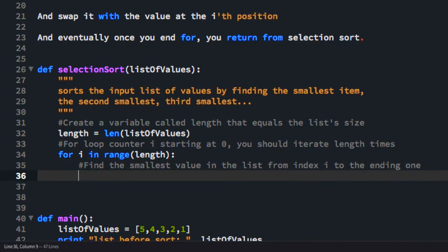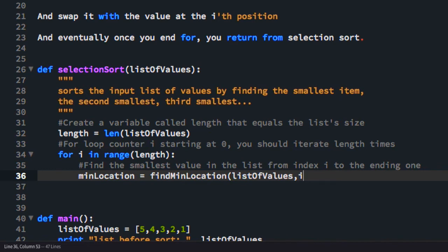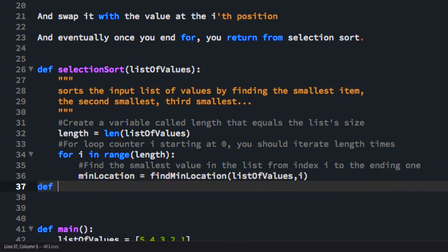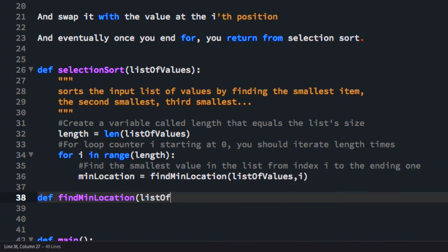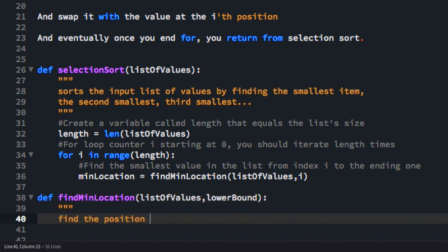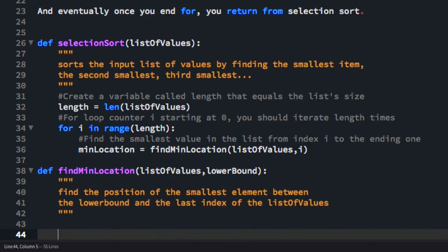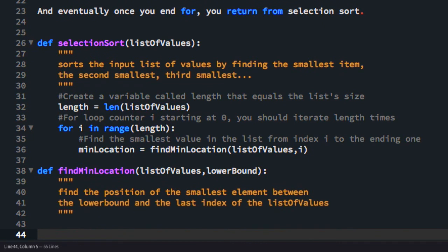So to do this, we'll create a function called find min location. And it will take in our list of values and a lower bound index because we want to find the minimum value from position I to the ending 1. And it will return the location of the minimum value in that range. We'll call that min location. So I'm just going to write a little comment here. So to do this, we'll initially set the minimum location to be the low index.